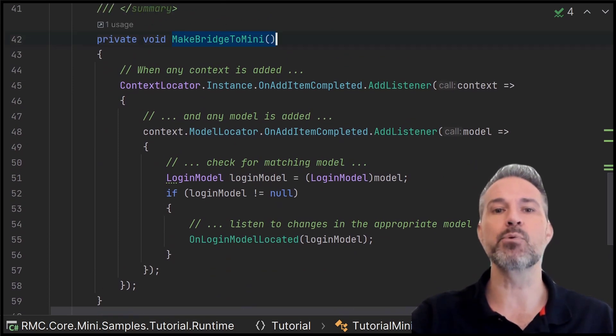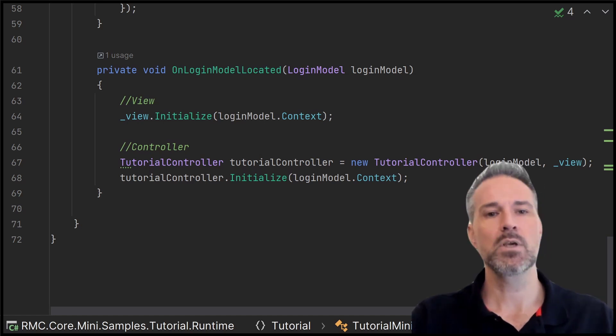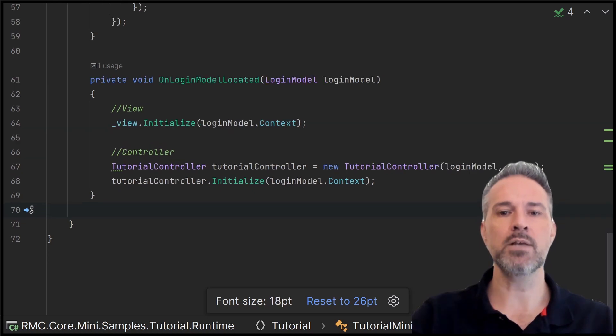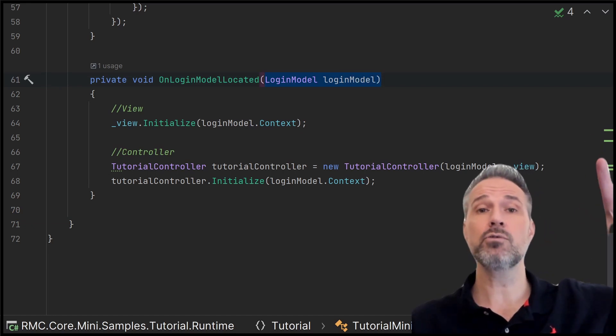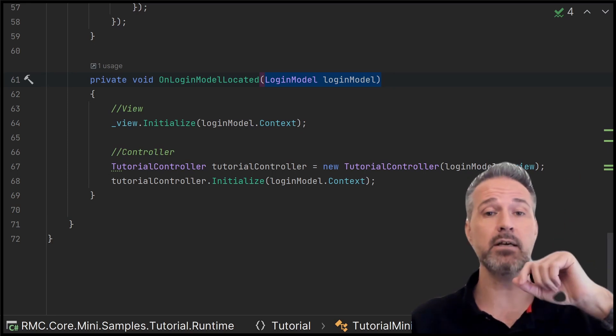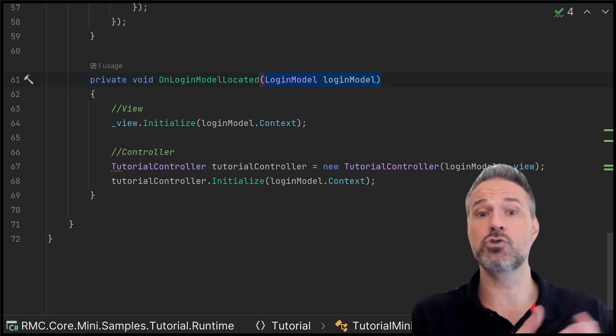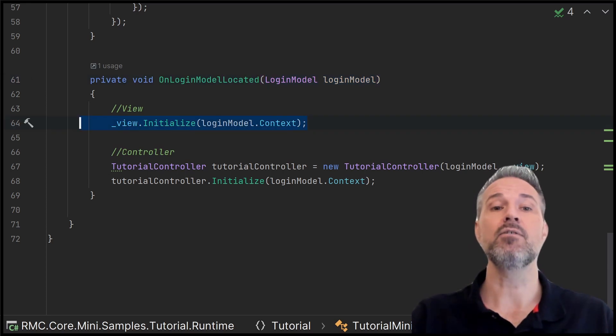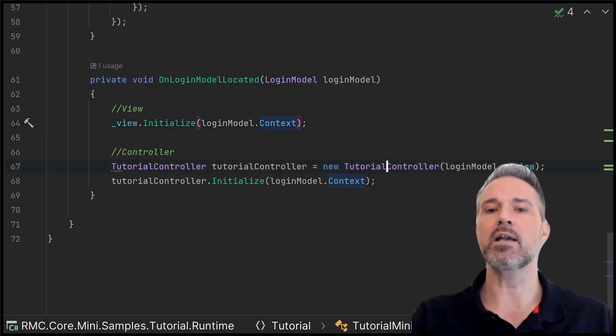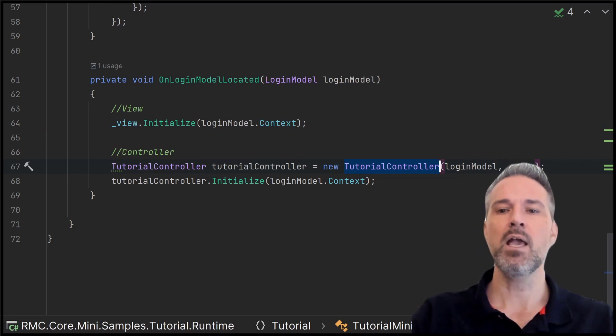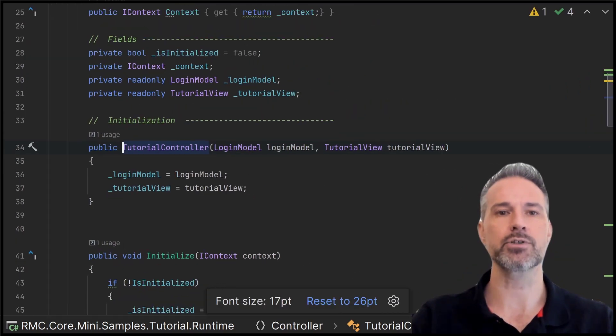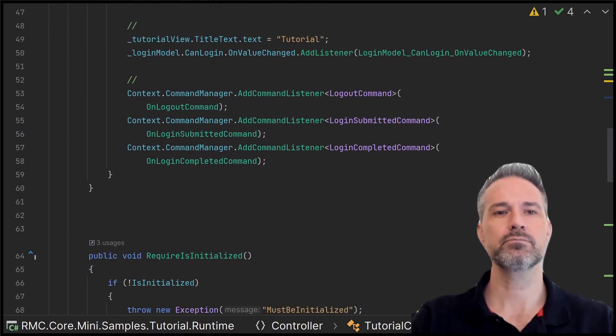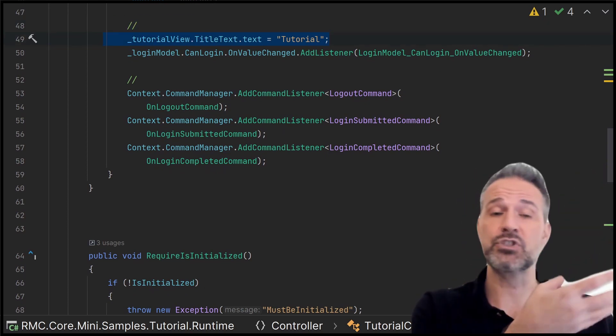And then I do the wiring up here. So what I do in the make a bridge is I go and get the model from the loaded scene. So you can look at the code above to see how that's done. But now that I know, okay, here's the model from the loaded scene, we as the tutorial need to listen into that. So I initialize the view using the context of the core logic. And then I create a tutorial controller here, and I pass in the login model and the view. So here is the tutorial logic here. Let's go ahead and take a look in the controller and see how it works.